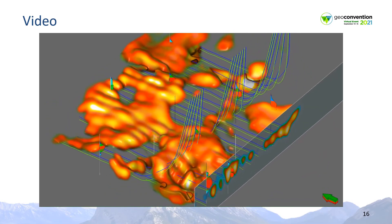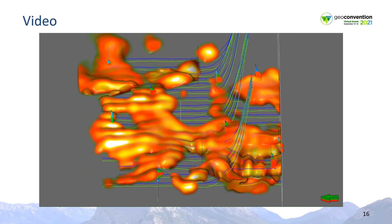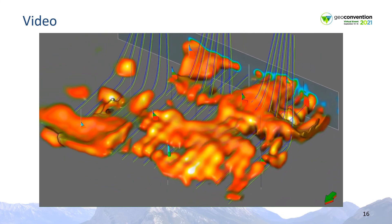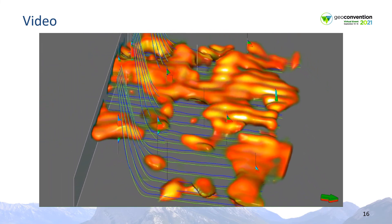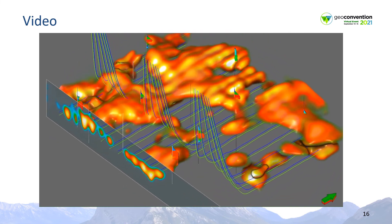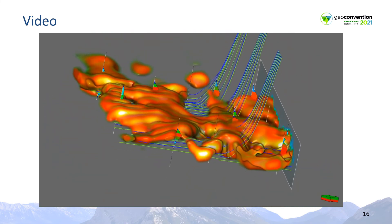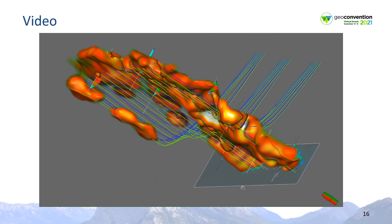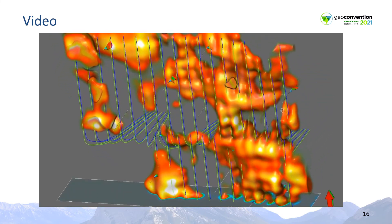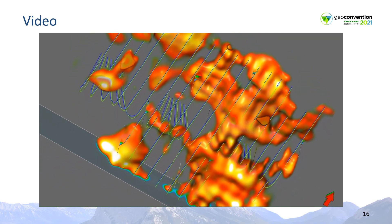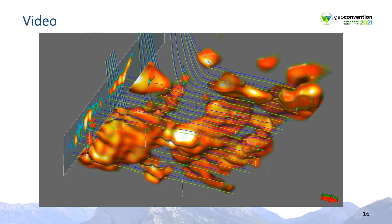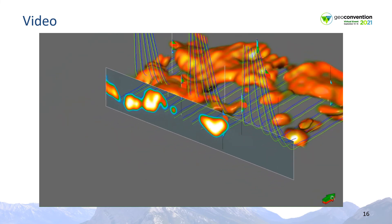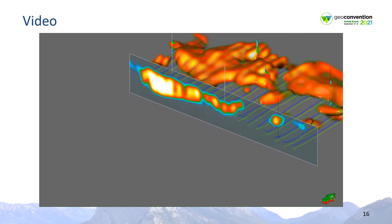Now we're going to see a 3D perspective video that illustrates the detail in steam chamber geometry from the FWI velocity difference model. The results were matched against the control data and then incorporated into a number of recommendations for infill well placement and well interventions to improve production. We're going to look at the steam chamber geometry from a number of orientations, and then finally we're going to look at cross section slices to see the detail along the wellbores.